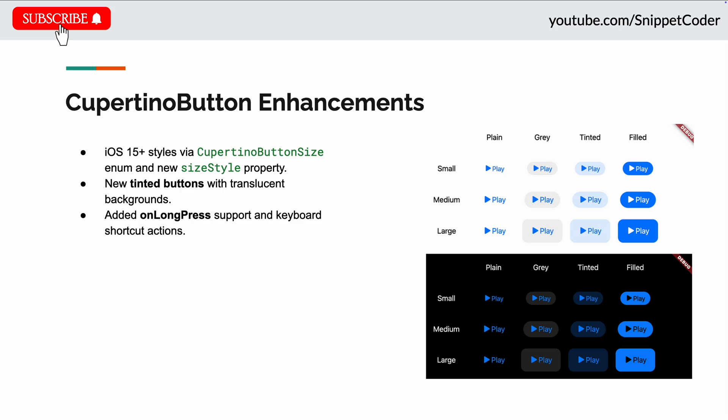We can use the Cupertino button.tinted constructor to make the button with translucent backgrounds. You can see in the images. They have also added a new onLongPress support and keyboard shortcut actions as well.